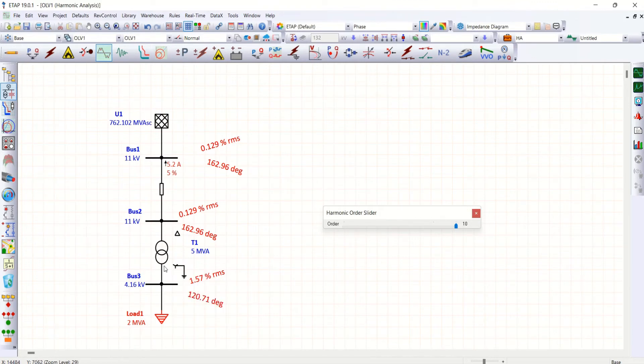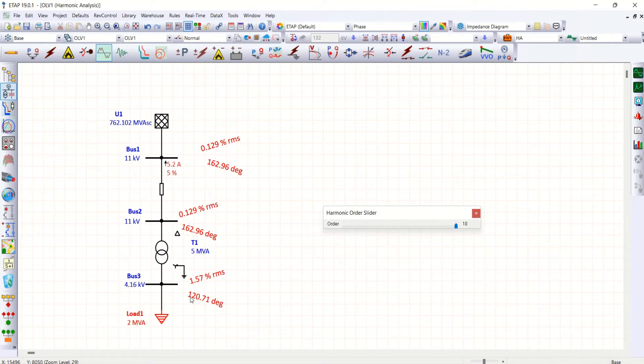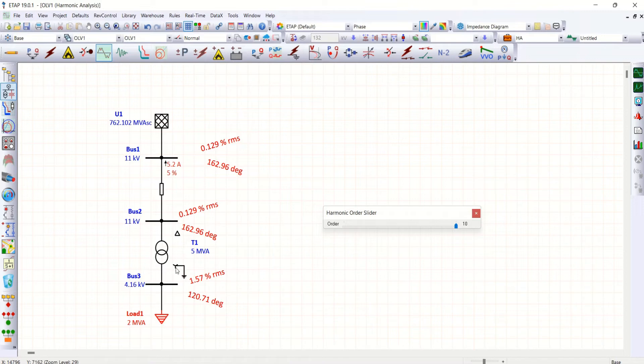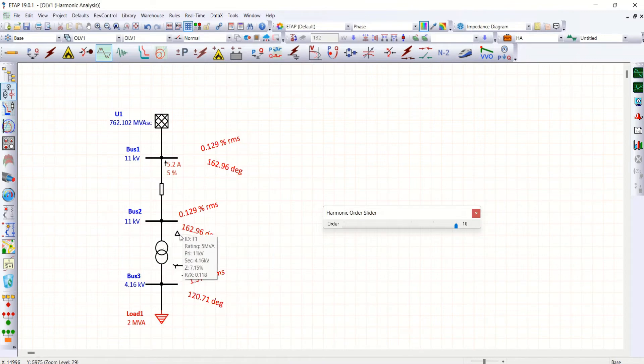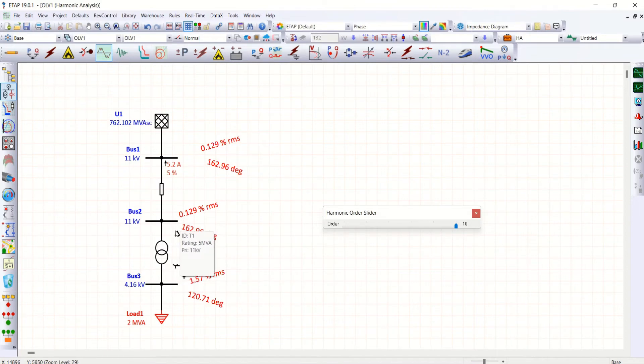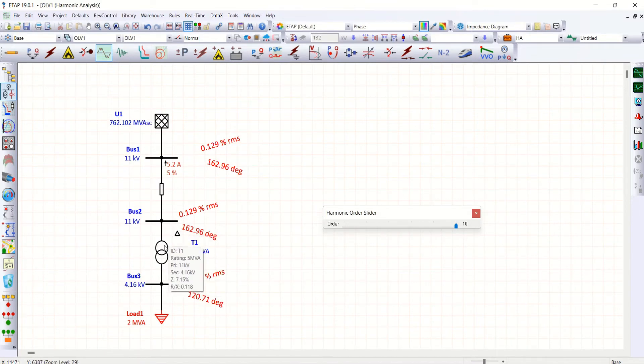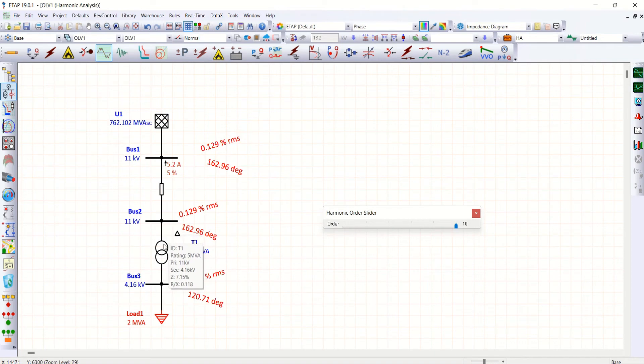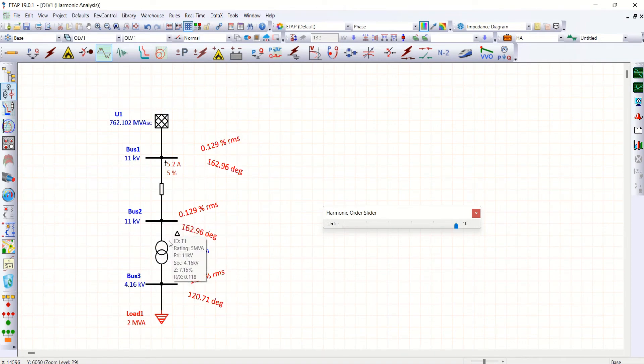That zero sequence current is circulating among this particular area. But when you take HV side of this transformer delta, which won't allow zero sequence currents towards this 11 kV.